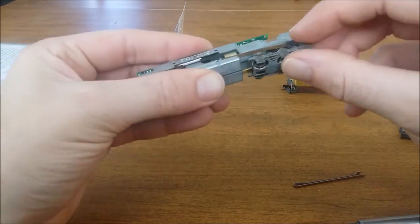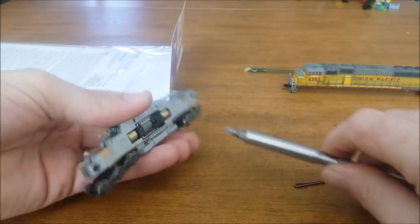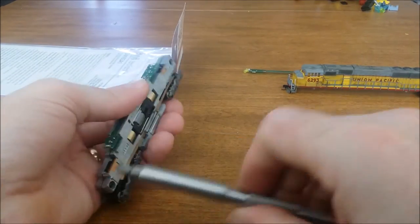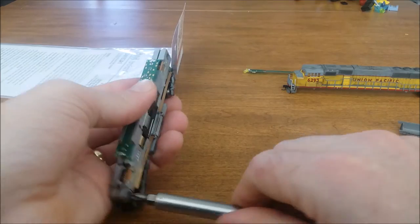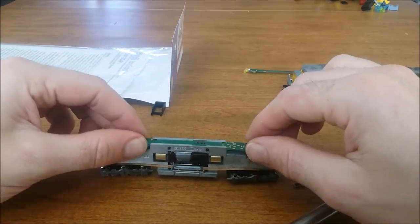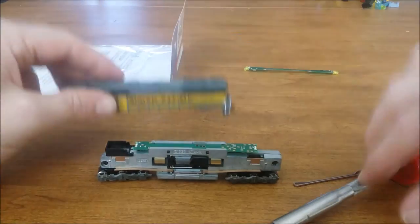Then I screw it back in to make sure it's nice and tight. Now just a quick inspection to make sure everything has been installed correctly.